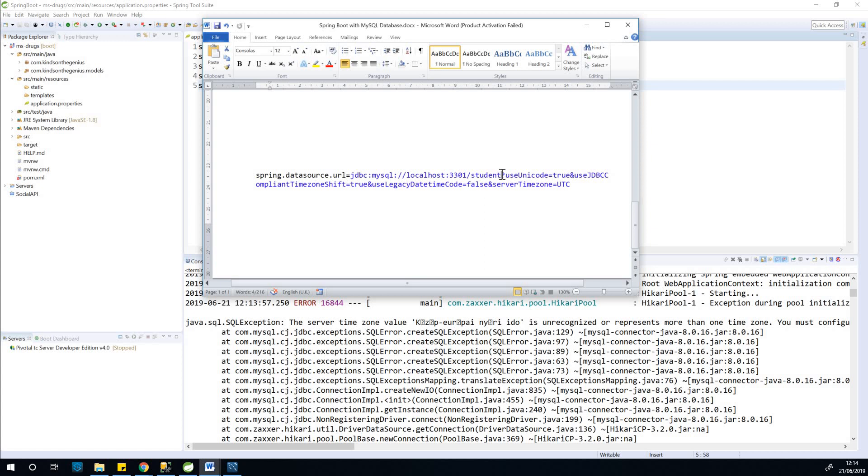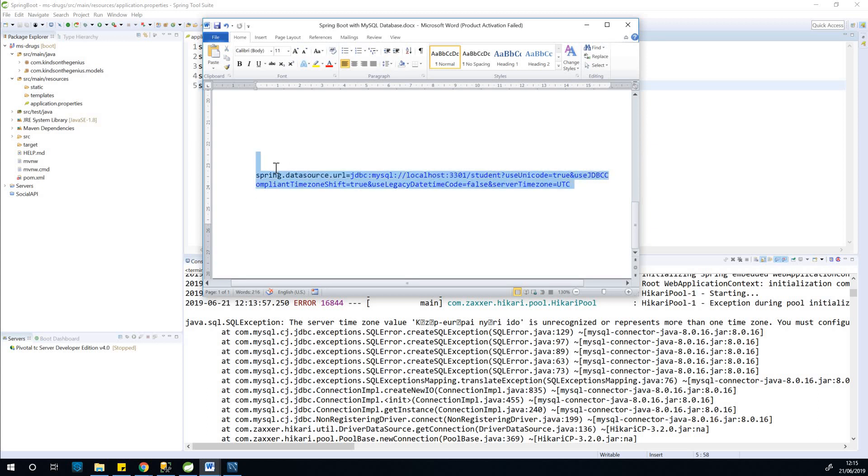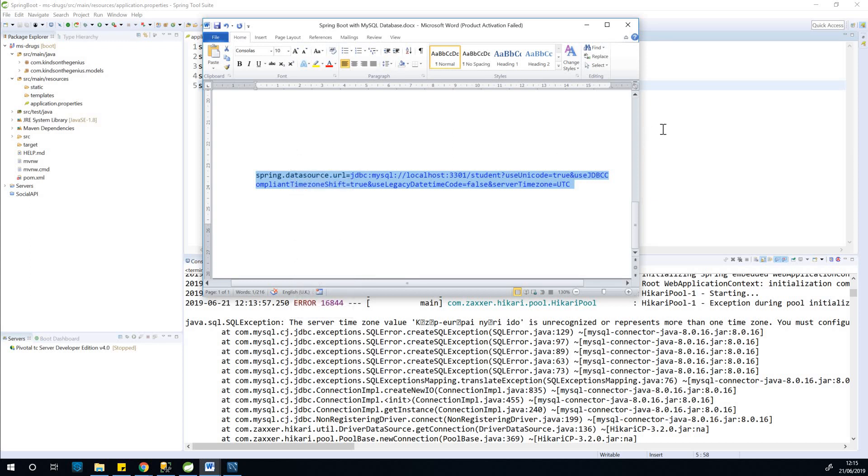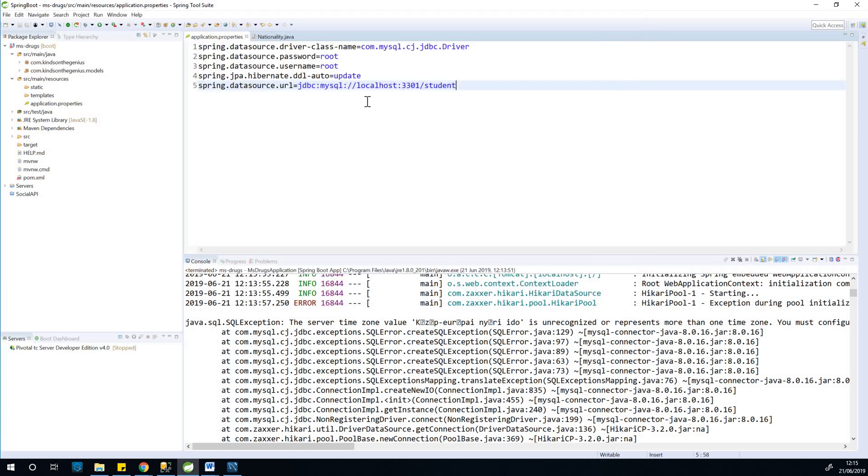So you can see at this point, after the name of the database, question mark, then you add every other thing separated by the ampersand symbol. So I'm going to copy this and paste it, and then we can see that that problem goes away completely.